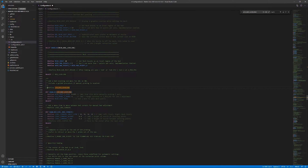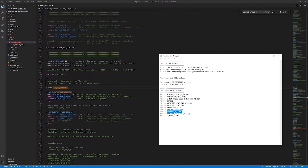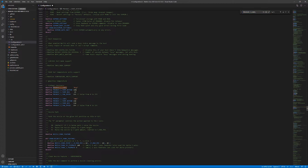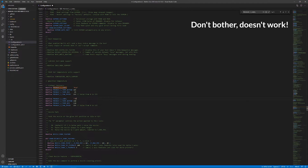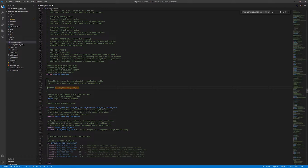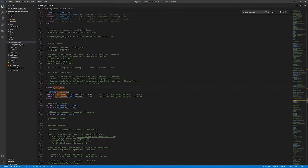Then we'll activate mesh bed leveling, activate probe manually, and activate LCD bed leveling so we have a menu for doing our actual bed leveling. Just for fun, since I don't print ABS, I'll change the material to TPU. We'll turn on Restore Leveling After G28. And because we don't use a leveling sensor, we don't want homing to be in the center of the bed — we want it off to the left front — so we'll turn off safe homing.